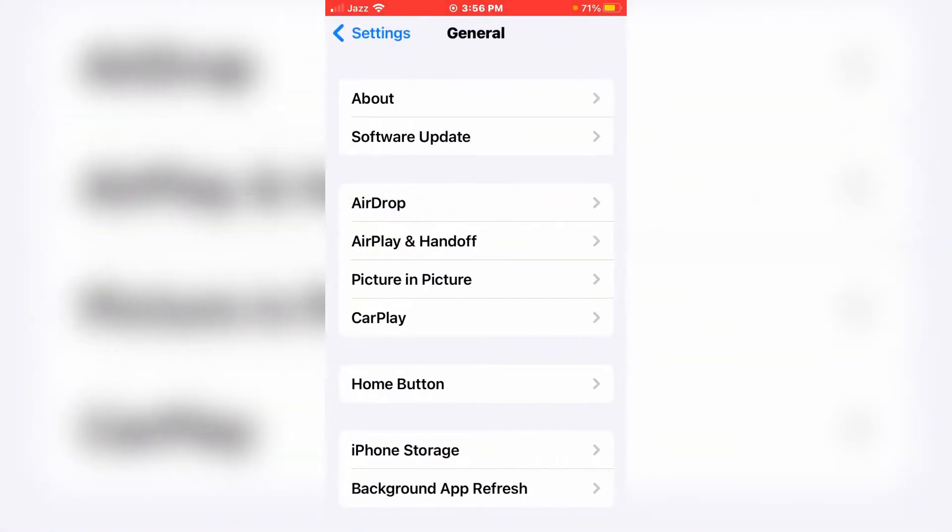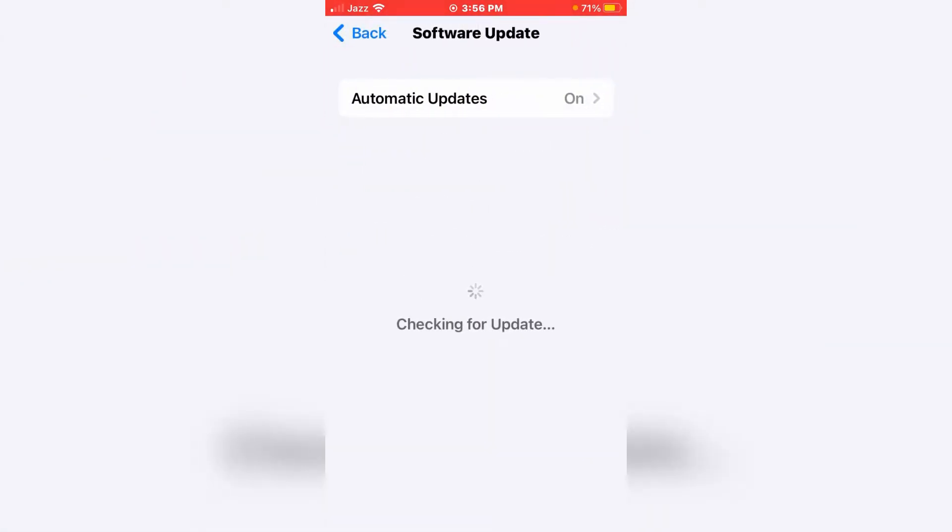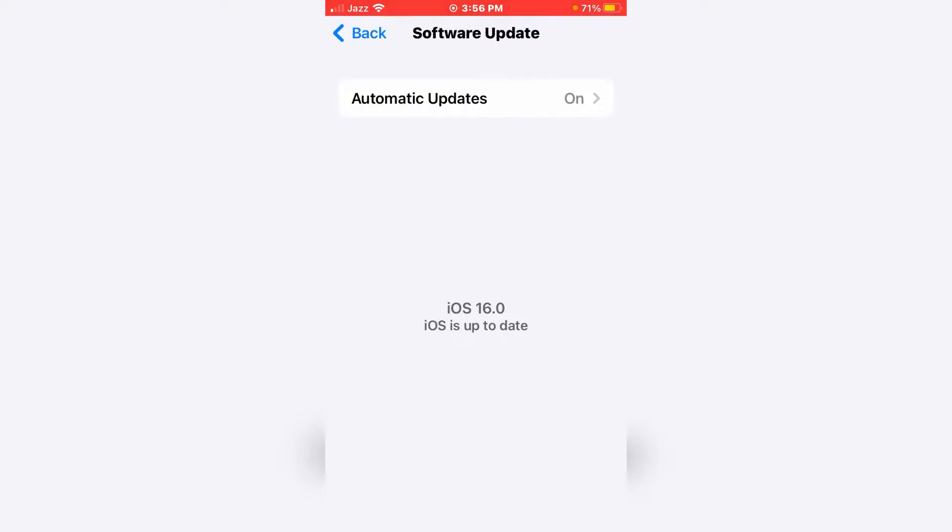Tap on General, then tap on Software Update. On the page of the screen you can see I have iOS 16.0 software on my device.